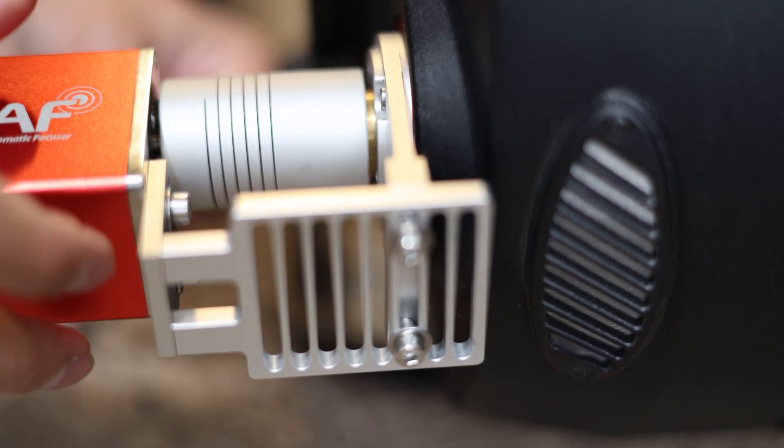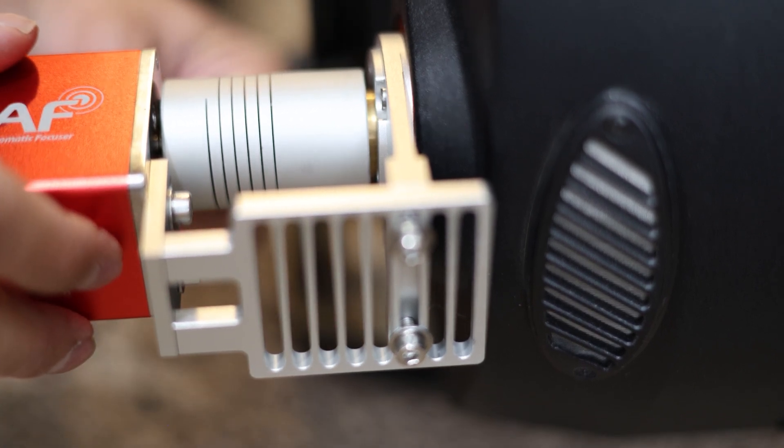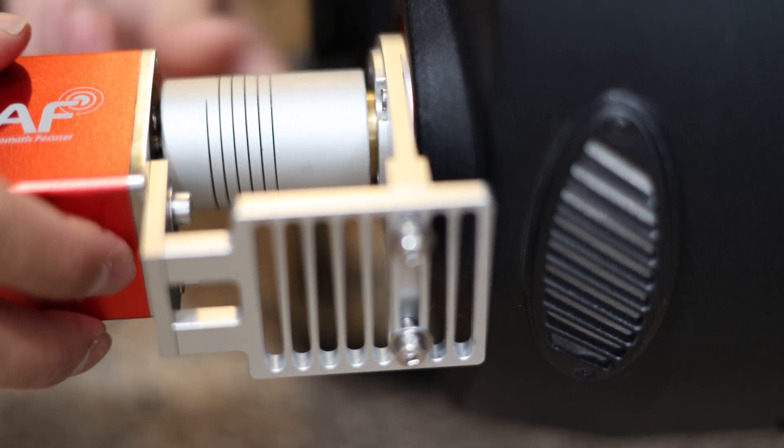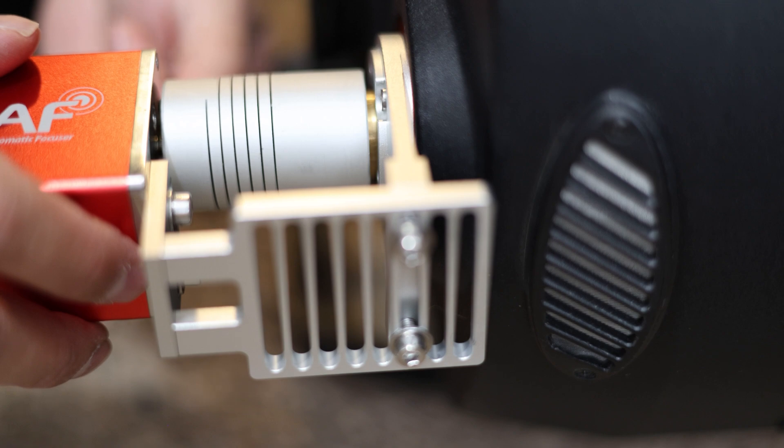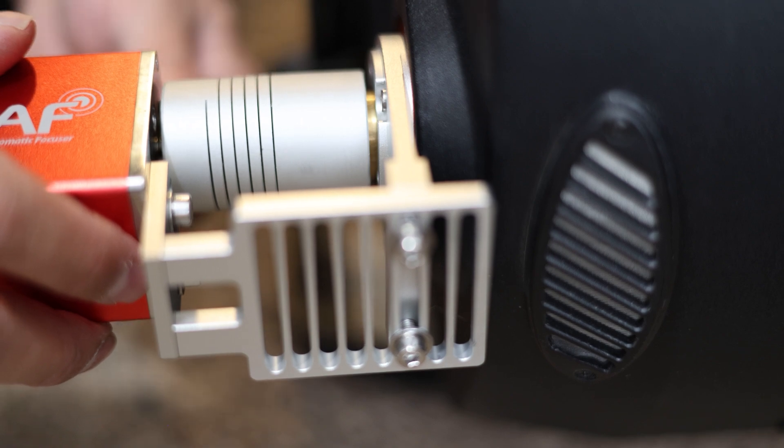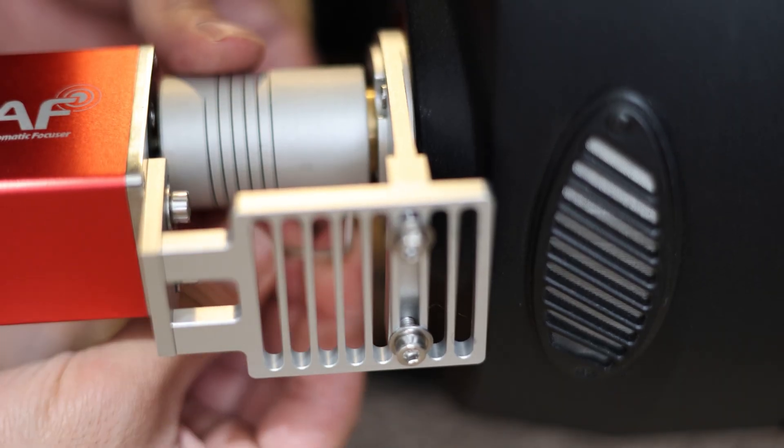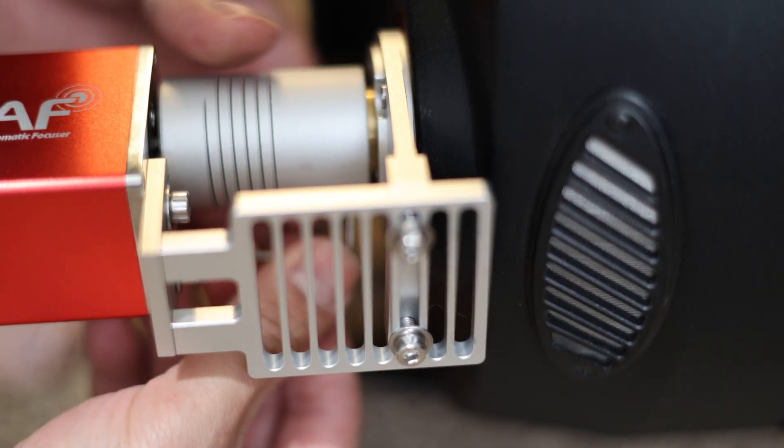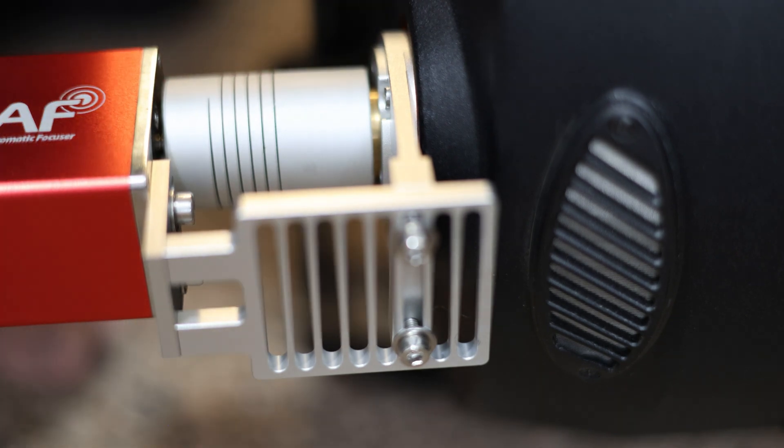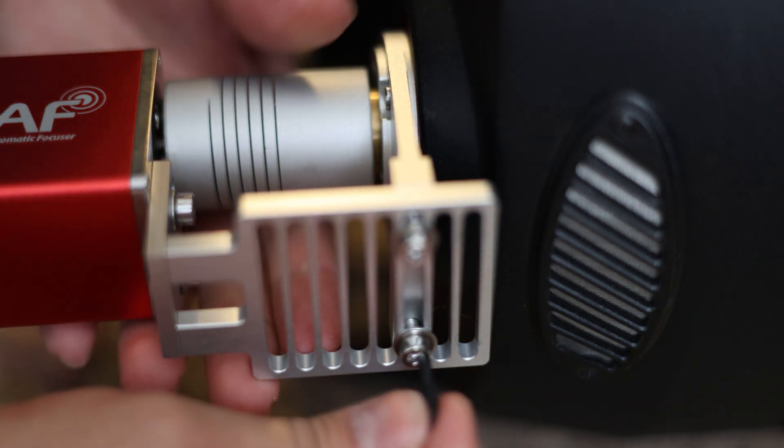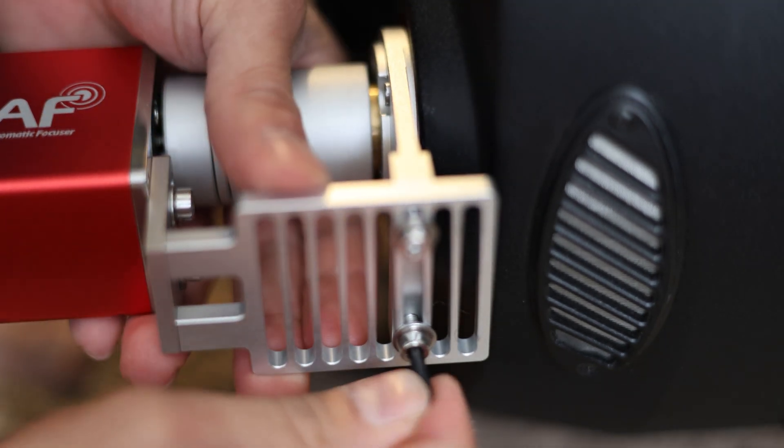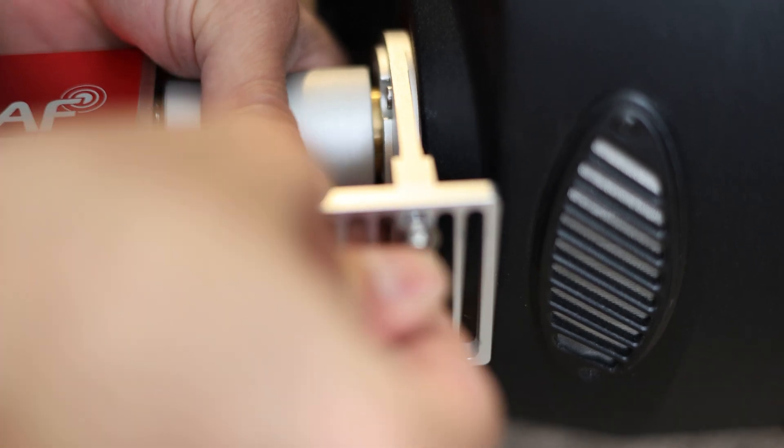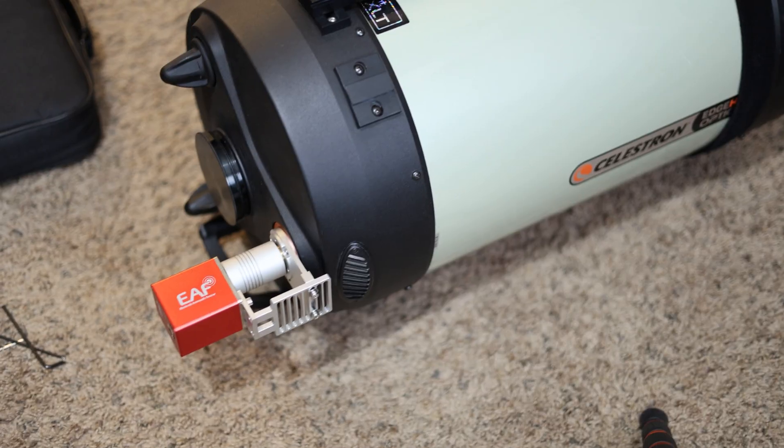Okay, now you can tighten them down fairly tight, not too too tight but fairly tight. Okay, so we are done. I'm just going to double check to make sure these are all fairly tight. Yep.